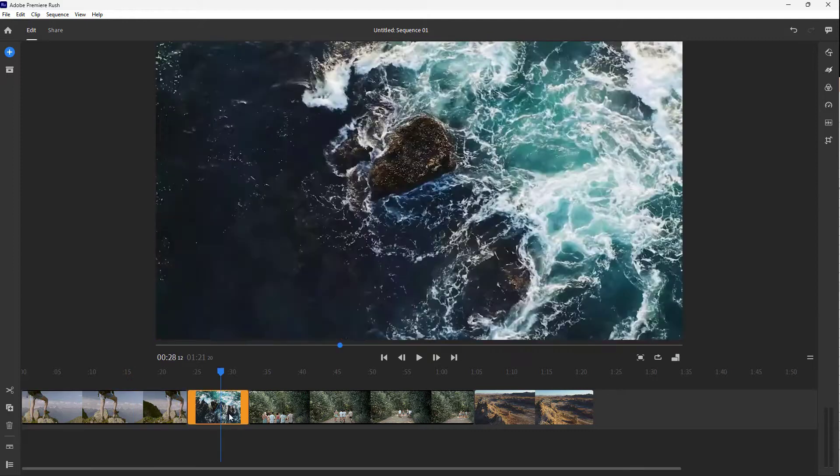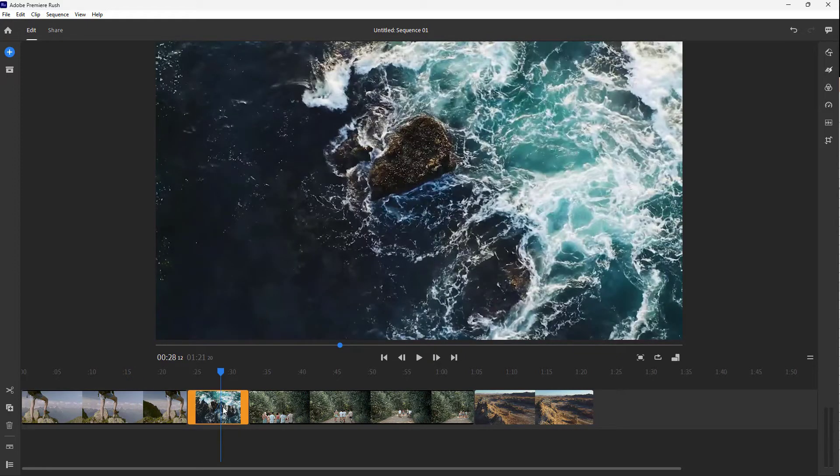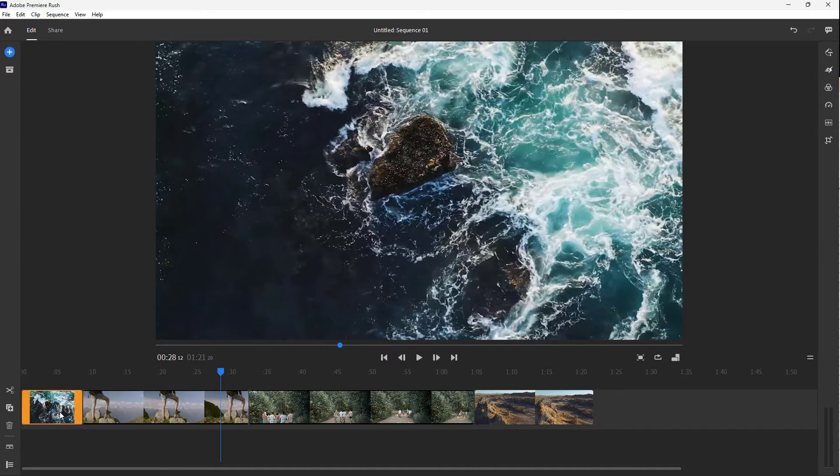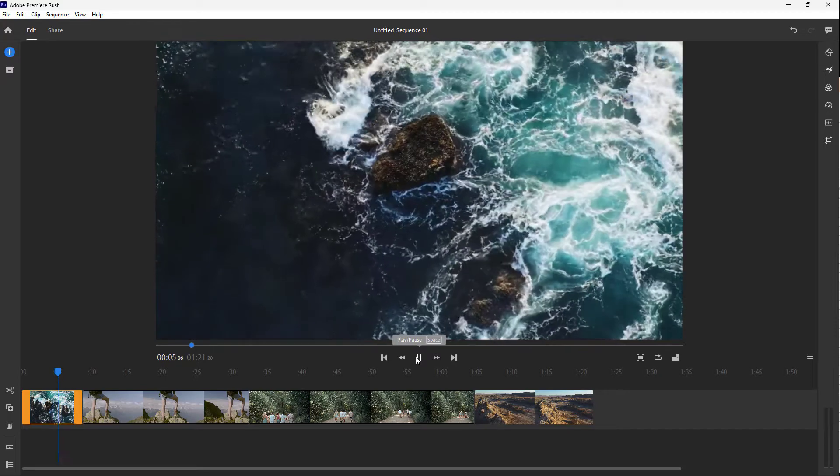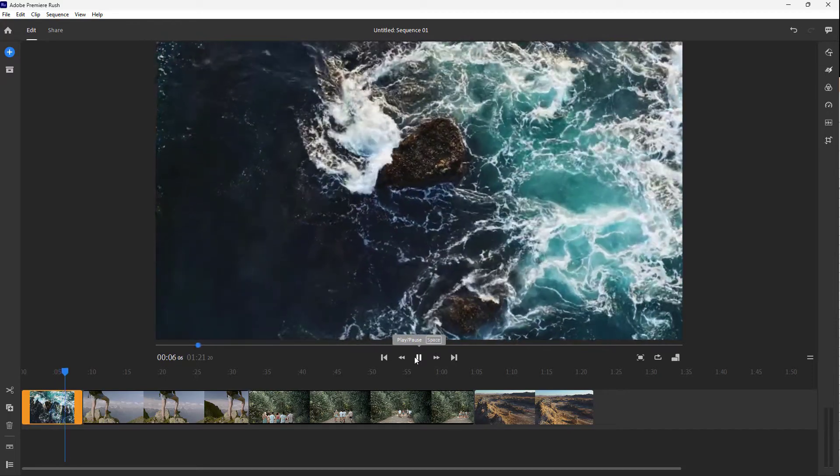But if I want to change around the order, let's say I want this clip in the beginning, then I can click and drag this out to the beginning. And you can see that it snaps right there, just like this. And now the order of the video has been changed.